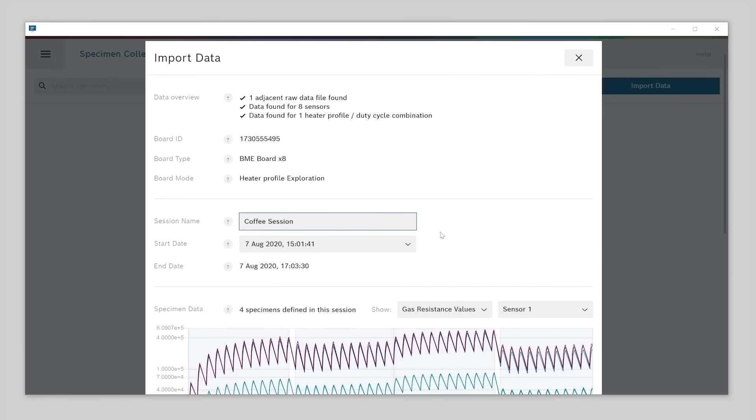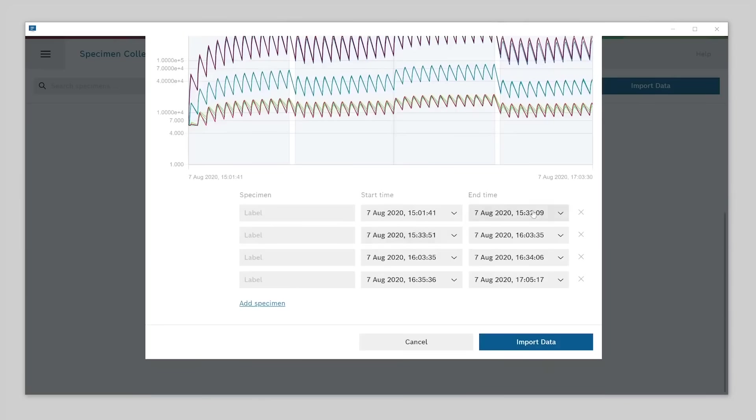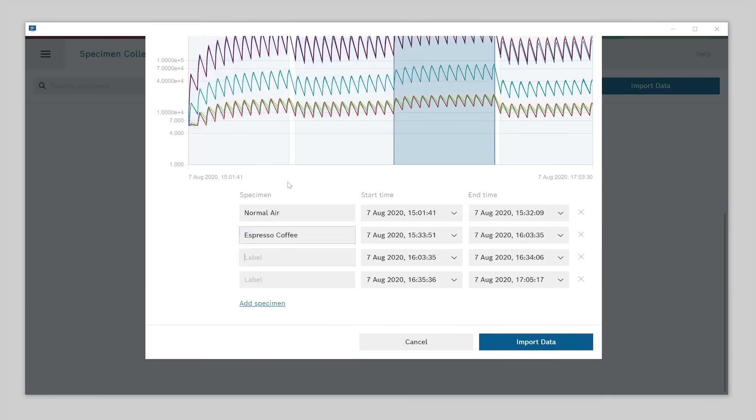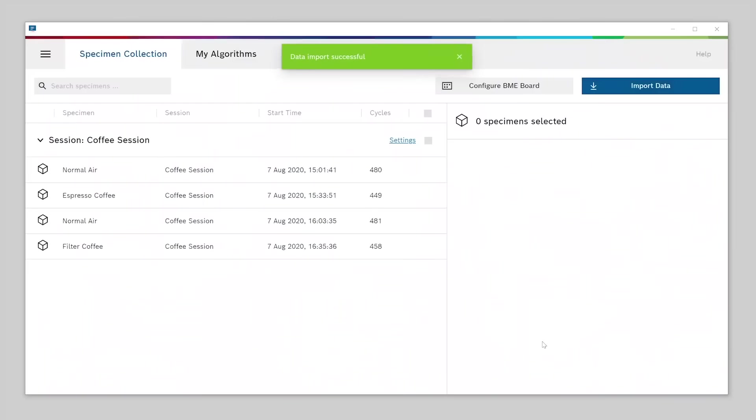As you can see below the plot, there are already four specimens defined. One that started with powering on the board and three that started when we pressed the buttons during measurement. On the left, there are input fields to label each specimen. We measured normal air first, then espresso coffee, then again normal air, and finally the filter coffee. If you forgot to press a button during the measurement, you could define specimens manually here as well. Select import data to finish. The data is now copied to the project folder on your hard drive. Once the import is finished, you can see your four specimens in your specimen collection.